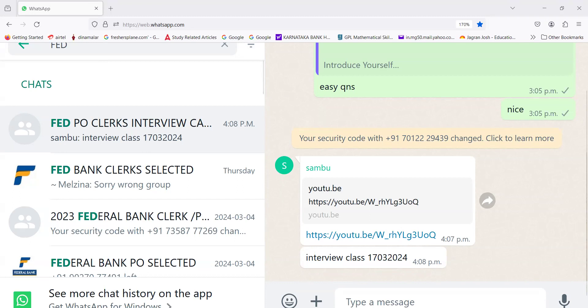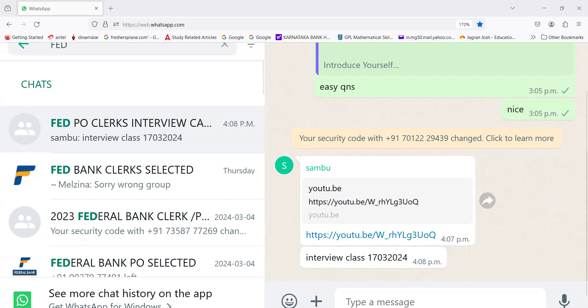Odisha: Capital Bhubaneswar, Governor Raghubar Das, CM Naveen Patnaik. State symbols: Bird is Indian Roller, Fish Mahseer, Flower Ashoka, Mammal Sambar, Tree Sacred Fig.